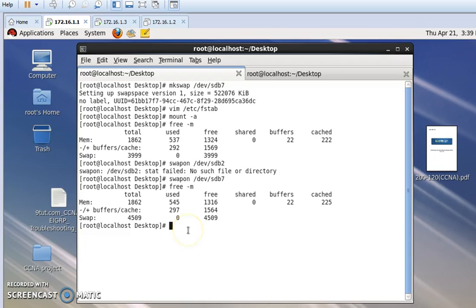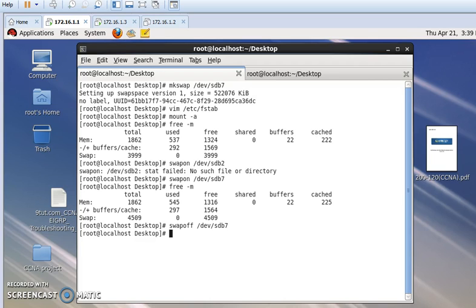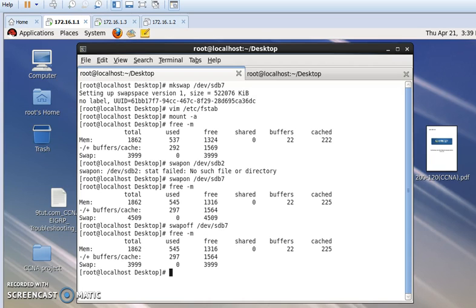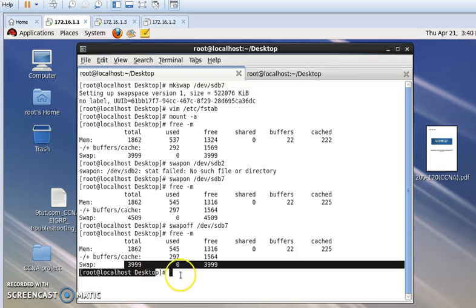Now if we want to remove our added swap partition, we run the swapoff command and press Enter. Now if we again run the `free` command, we will see that it has been removed from our existing swap partition.